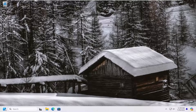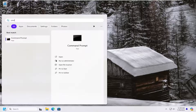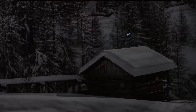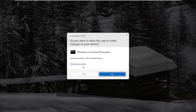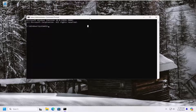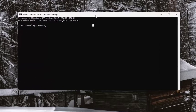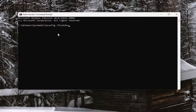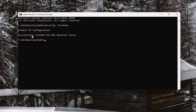Now open up the search menu and type in CMD — the best match will come back as Command Prompt. Right-click on that and select Run as Administrator. If you receive a User Account Control prompt, select Yes. Into the elevated command line window, type in ipconfig followed by a space and forward slash flushdns — flush DNS should be all one word attached to the forward slash. Hit Enter on your keyboard and it should come back with: Windows IP Configuration successfully flushed the DNS resolver cache.